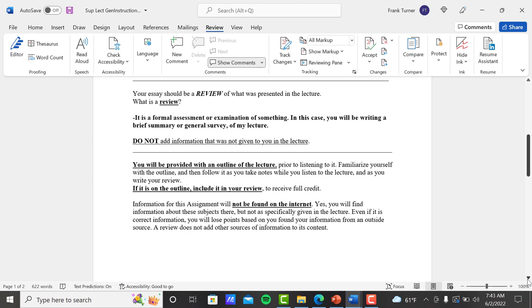Do not add information that was not given to you in the lecture. So understand what I'm saying here. Using any kind of outside source, whether it's the Internet, your book, another lecture of mine, is not allowed. You're only using the information given to you in that supplemental lecture. I'll say when we begin and I'll say when we finish. Nothing from any outside source should be brought in. That's not a review. A review is an overview of a presentation that you've seen.